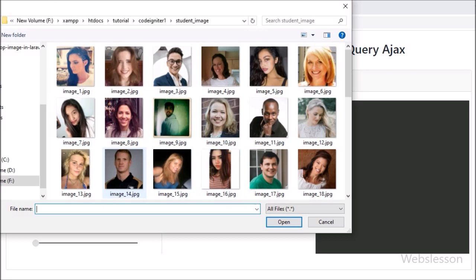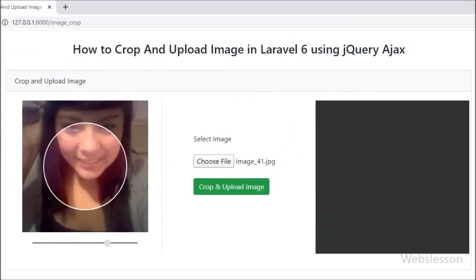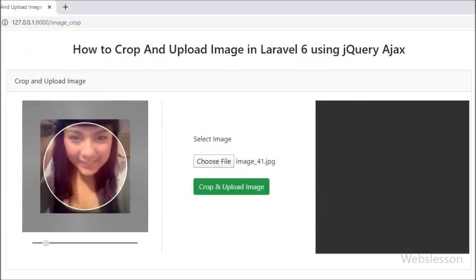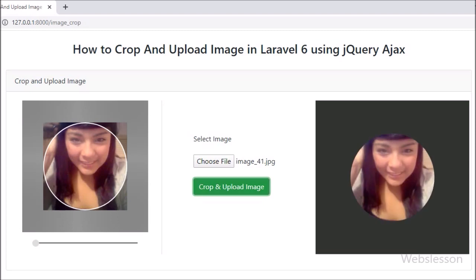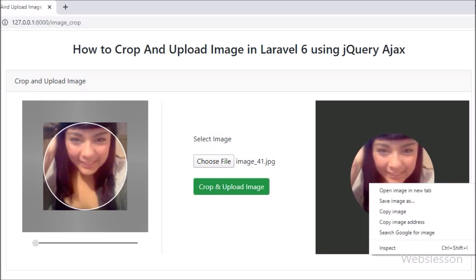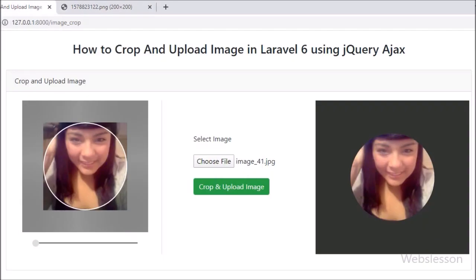We have already published many video tutorials on uploading images using AJAX in Laravel framework, but some viewers requested us to publish a tutorial on how to crop and upload an image in Laravel 6. Here we will use the jQuery Croppy plugin, which can crop an image in circle shape or square shape when selecting from local computer.